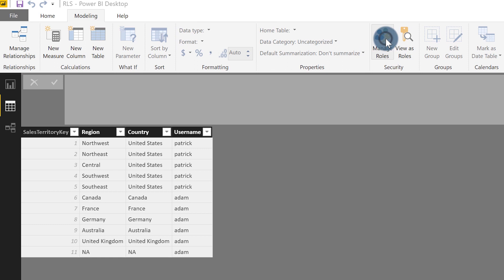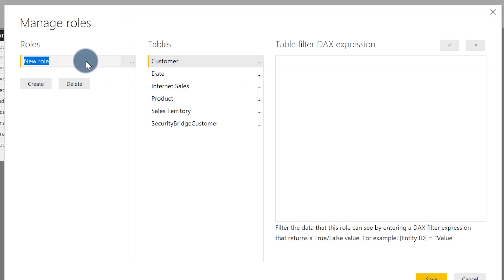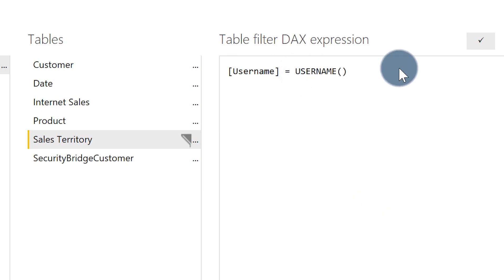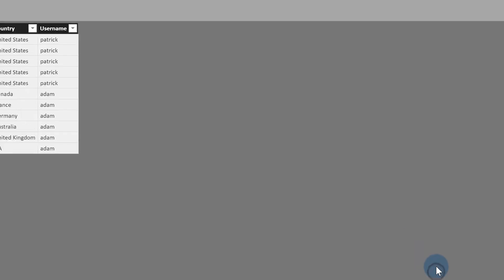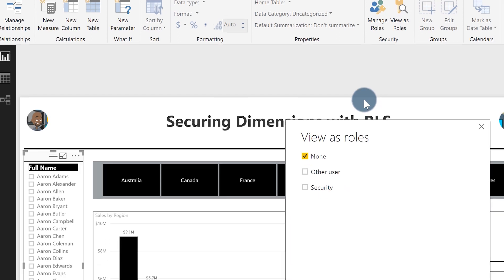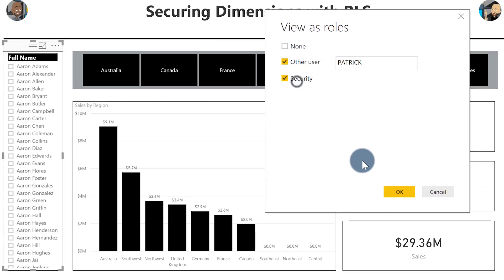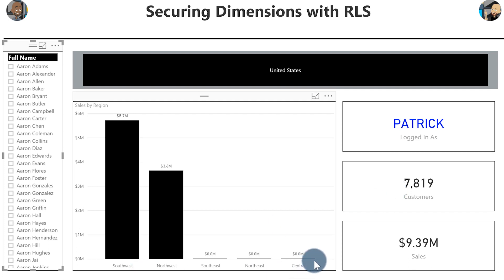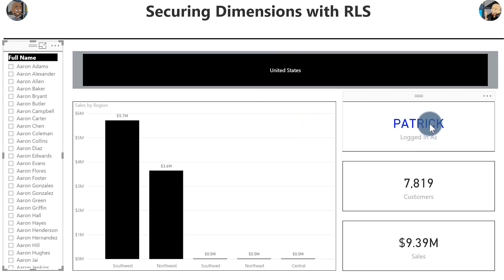Basically what I want to do — the first thing they said was: Patrick, we need row level security because we want Patrick to see this and Adam to see that. I said, piece of cake. So I'm going to manage roles — easy peasy. Create a role. We're going to go to my sales territory and say username equals username. Then in desktop I can check it before I deploy it. So I'm going to view as role — do this as Patrick and security, and click OK.